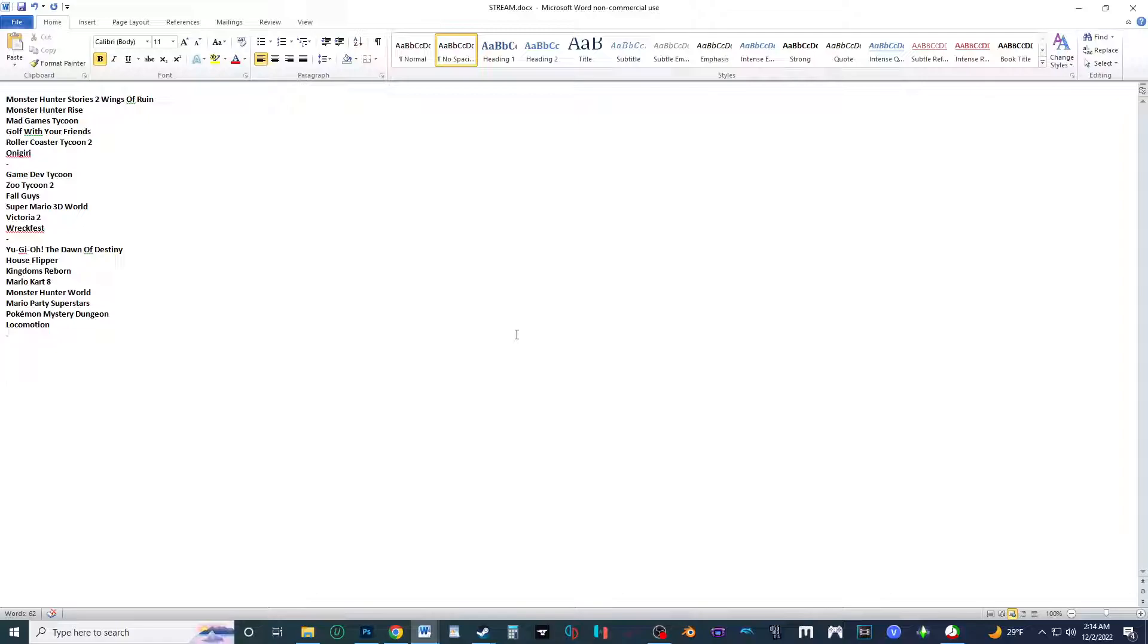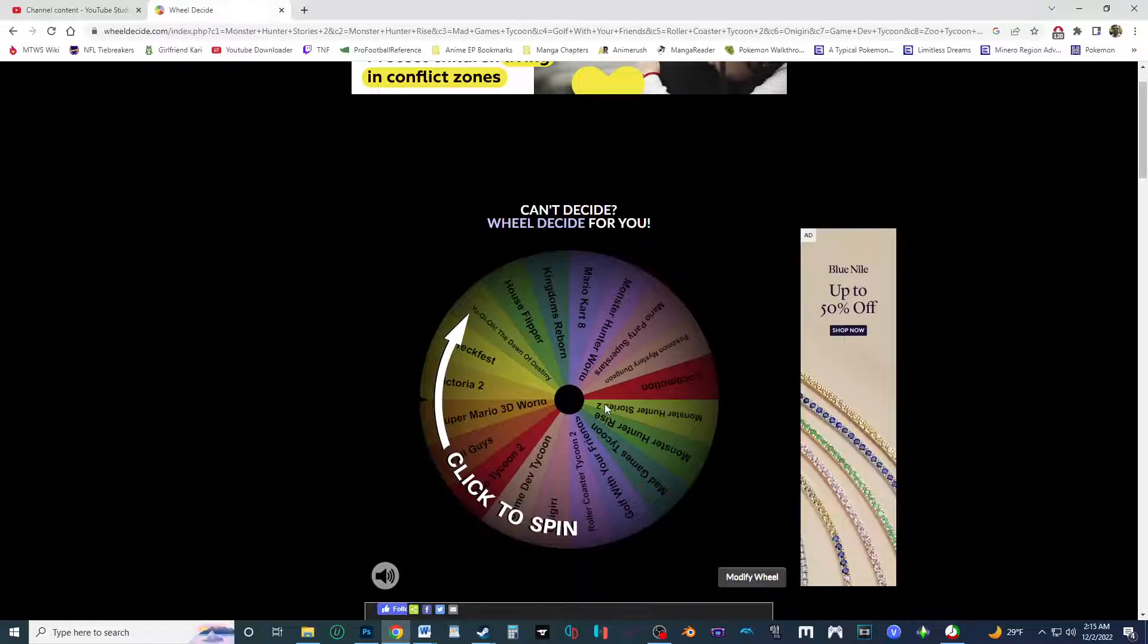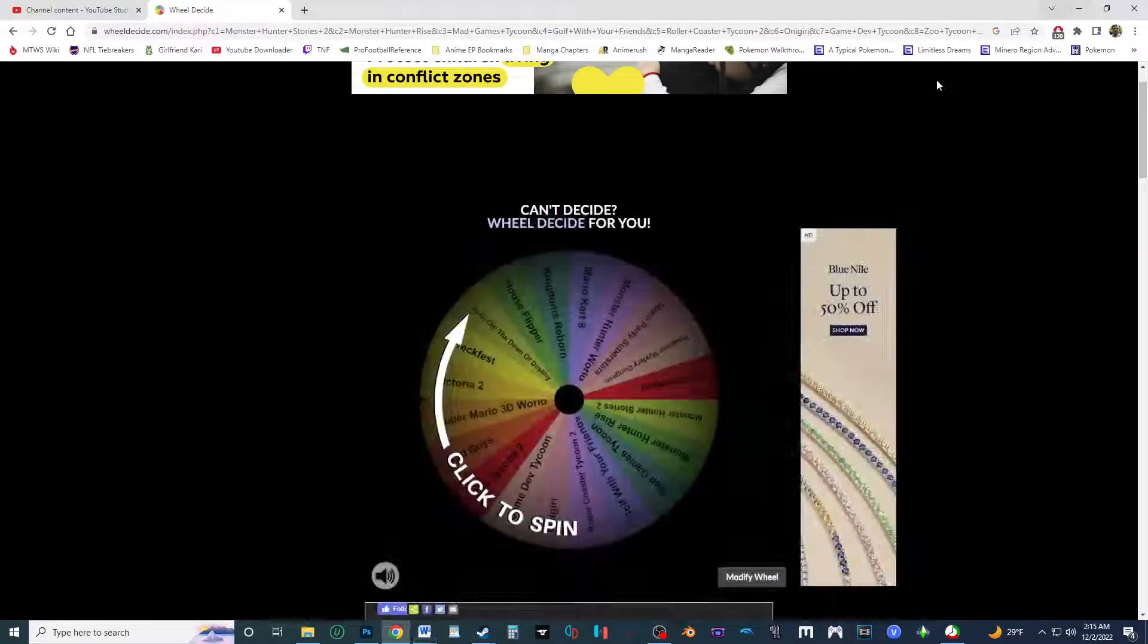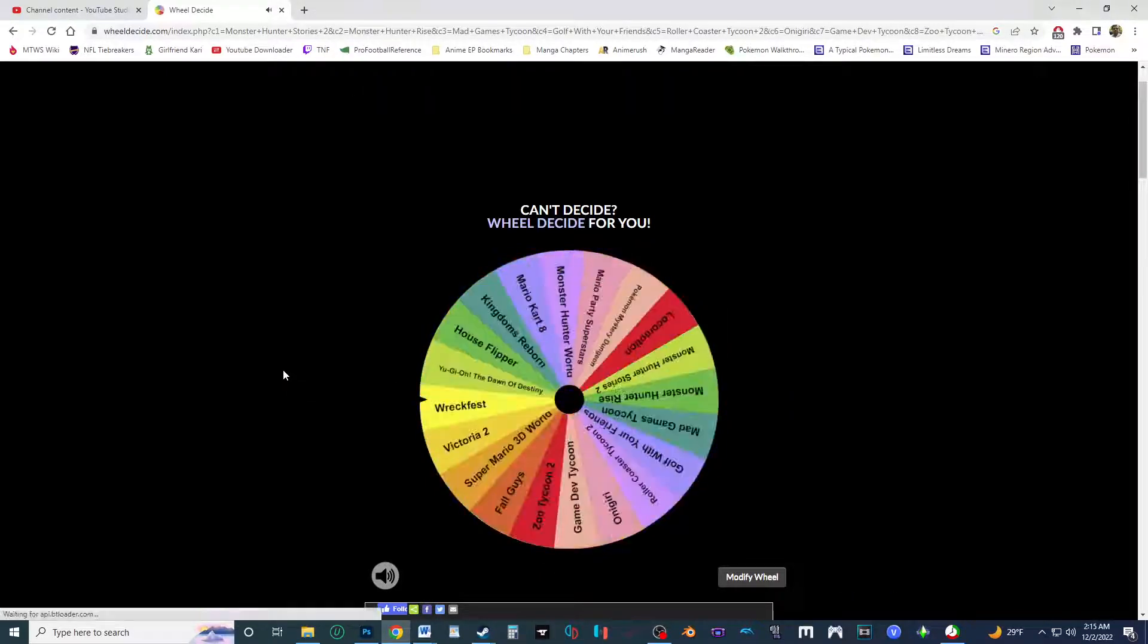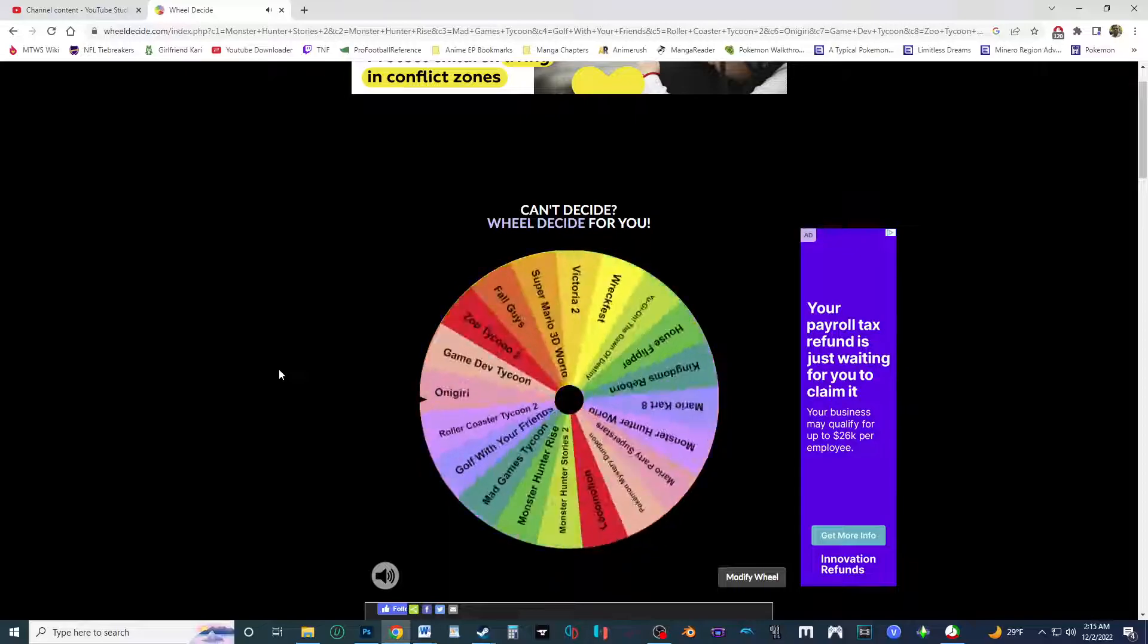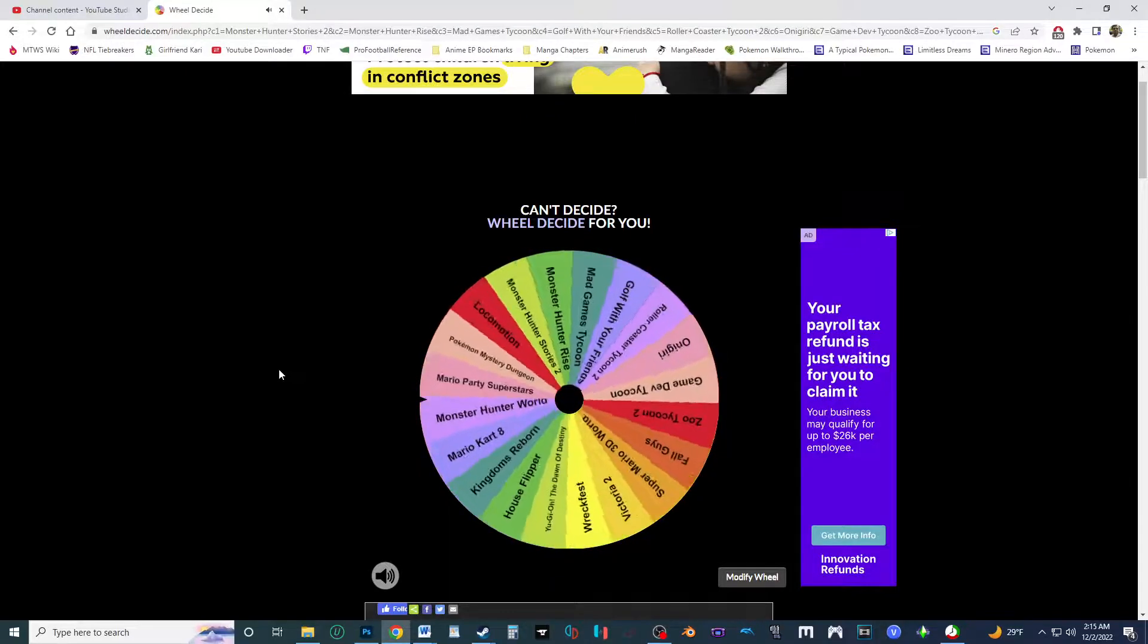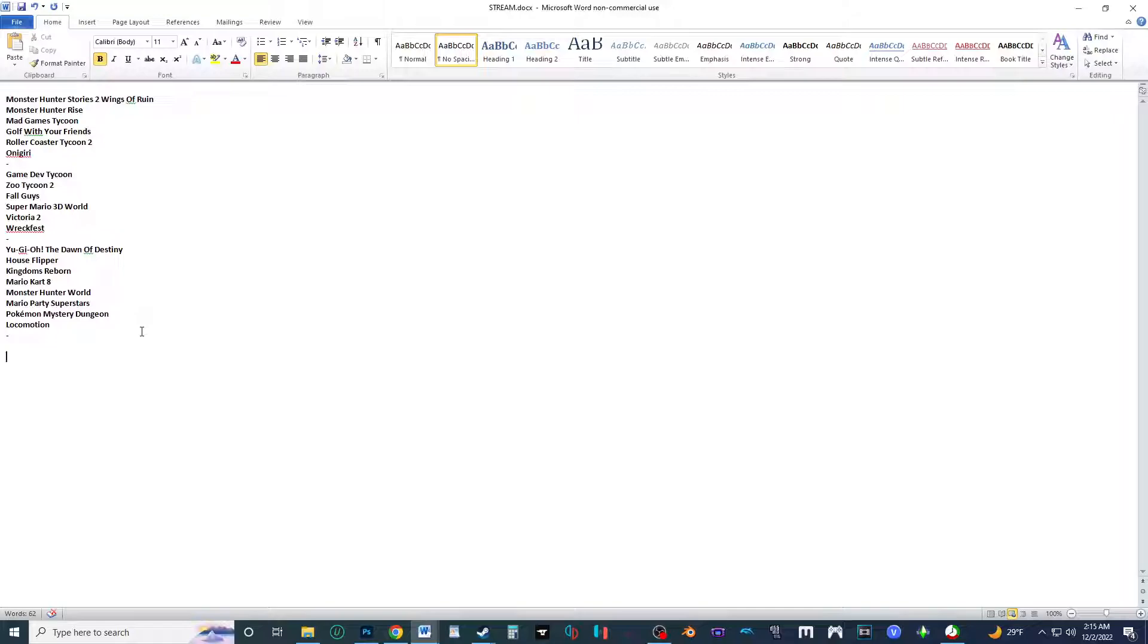So it's time to get the new list made as I already got Wheeldecide already showing up. All right, so remember last time it was Monster Hunter Stories 2 Wings of Ruin that started off. What will start this time? Here we go. All right, oh my god, Mario Kart 8 is gonna start off. All right then, so making the list down here.